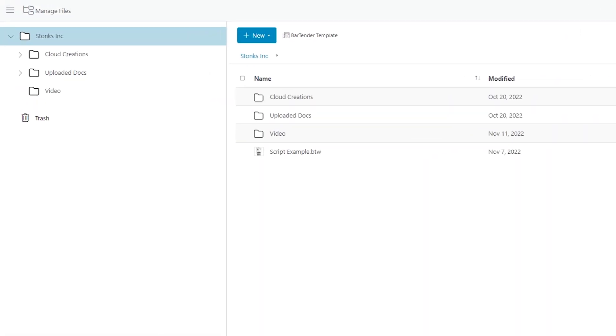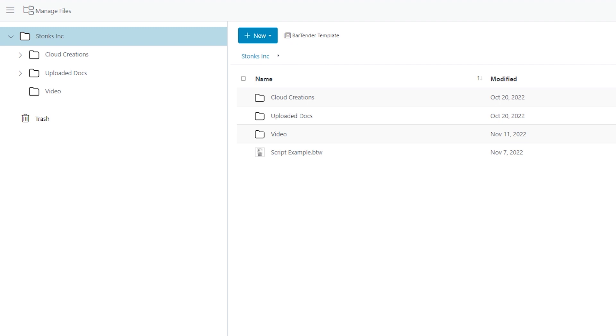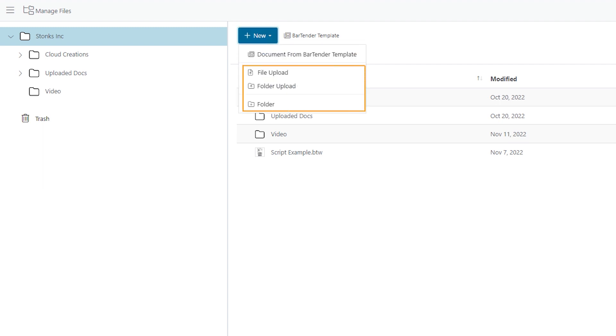Click on the New button on the top toolbar. You'll see the options to upload new files and folders, or create a new folder.